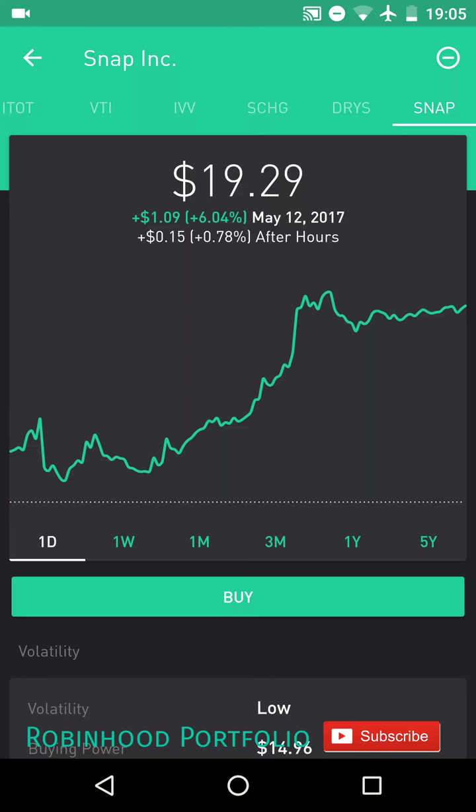Hey guys, welcome back to my Robinhood portfolio. In this video I would like to talk a little bit about momentum trading. This comes in response to a viewer asking what exactly does it mean to momentum trade, so I thought I would take a look at momentum trading by using the example of Snap Incorporated.